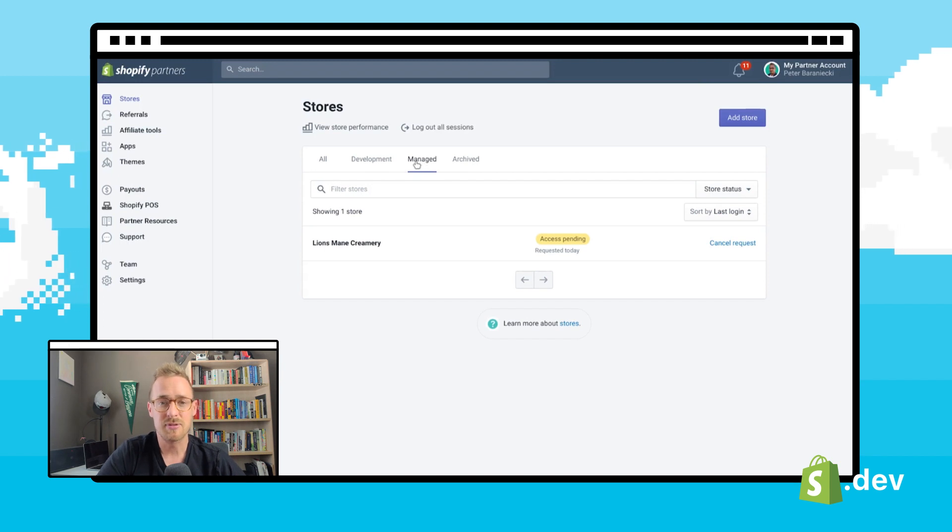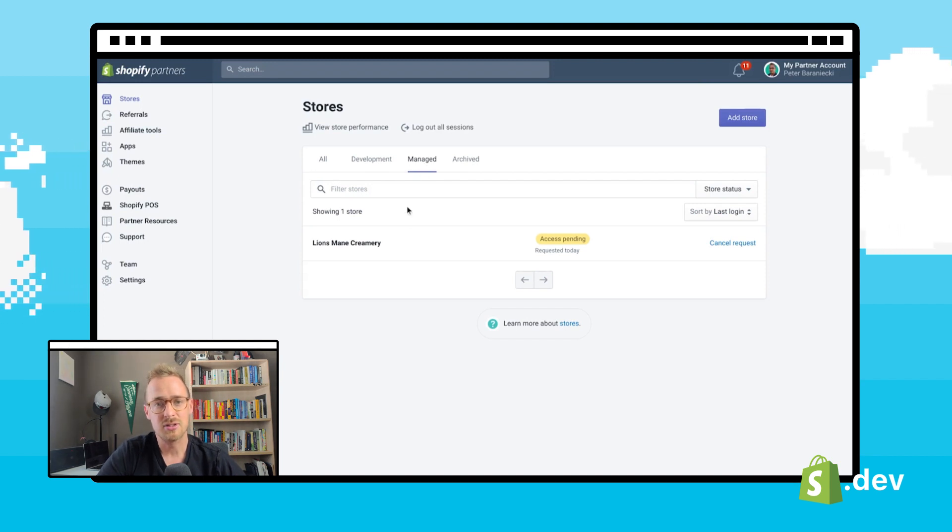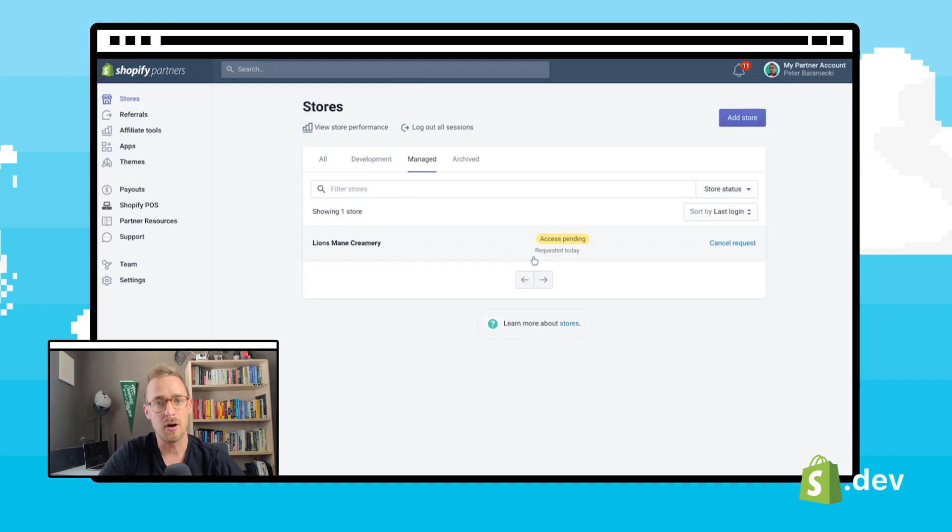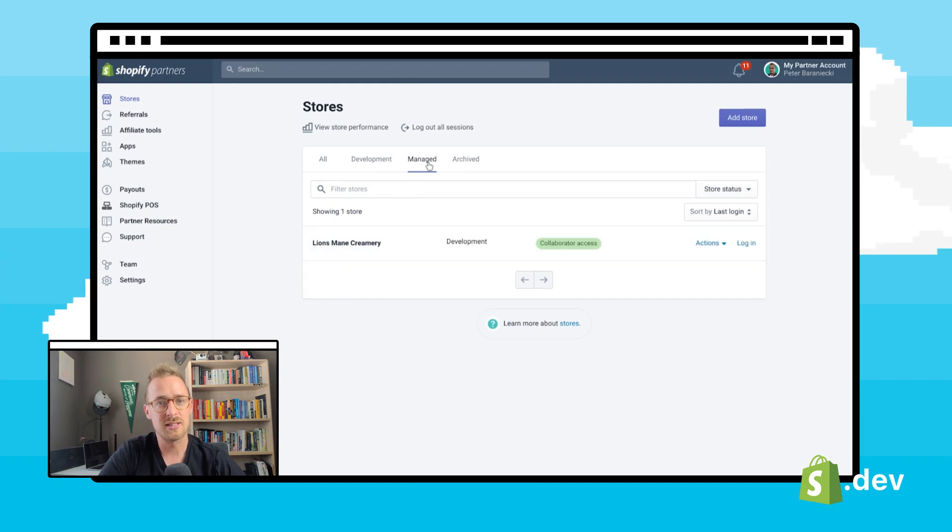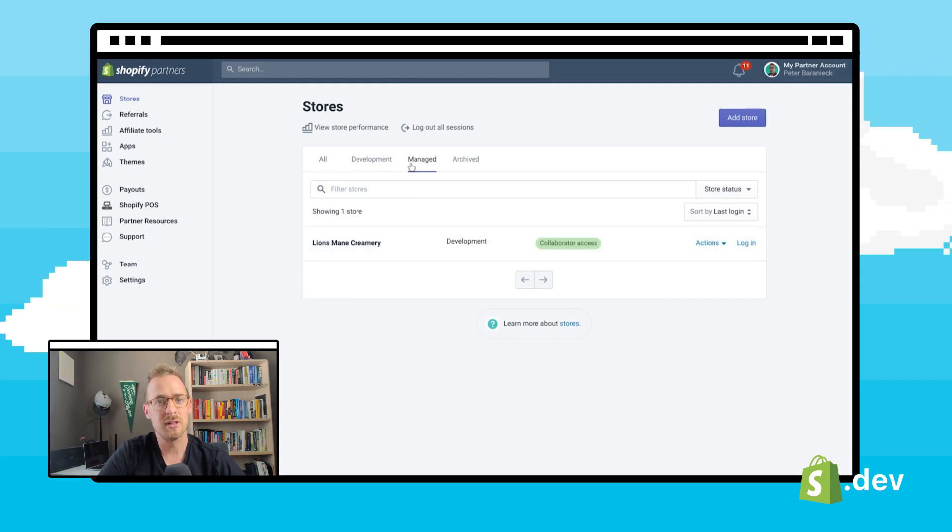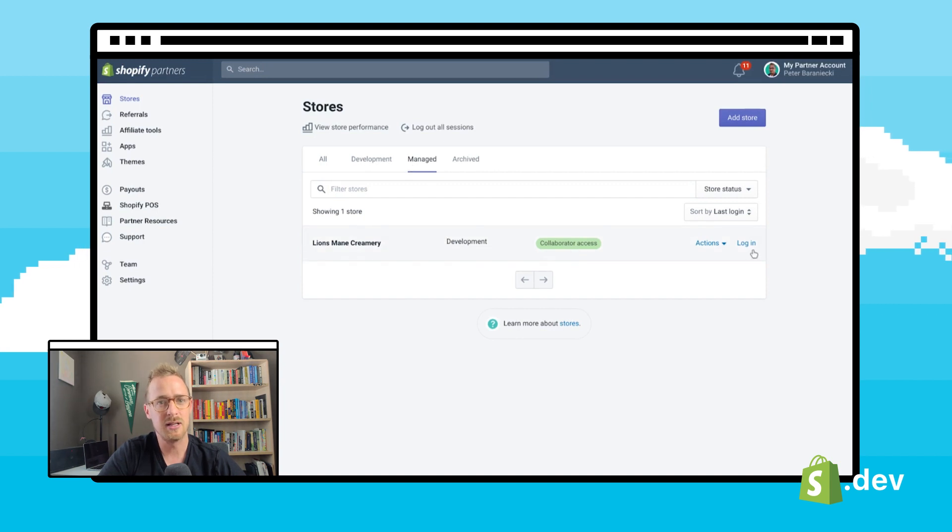Once the client accepts the request, you will have access to their store from within your partner dashboard. You'll see the store listed under the manage store tab, where you'll be able to gain access to. Simply click on the login here.